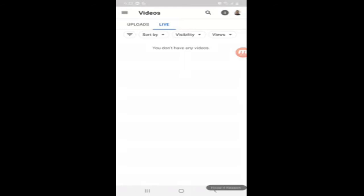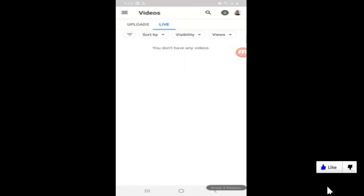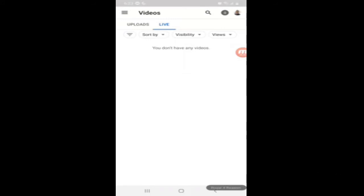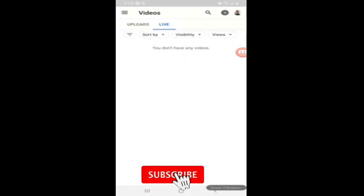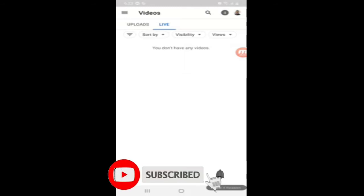Your live stream videos should be right there and you can either put them on private or delete them. Hope this video helped out. Hit that like button, and check out the card up top which shows another two ways to delete your live streams. Glad I could help — don't forget to like and subscribe, and I'll see you guys on the next video.